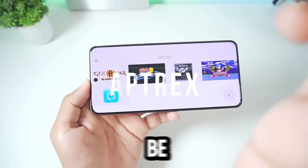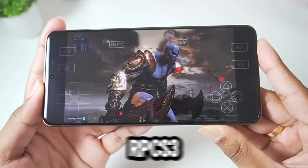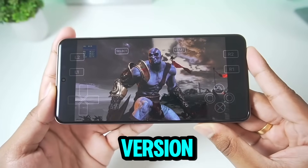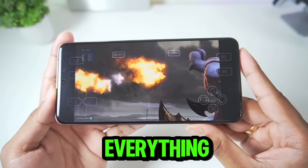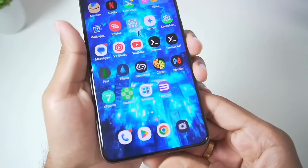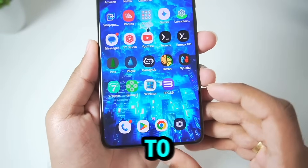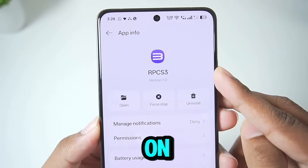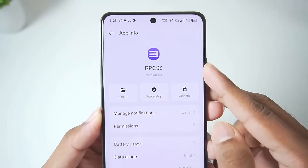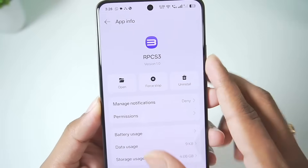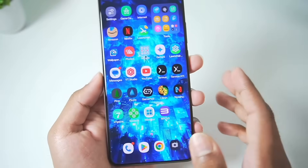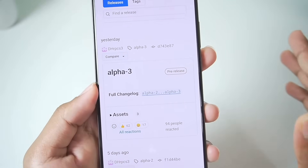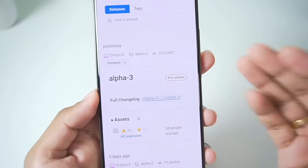In today's video I'll be showing you guys how to set up the official RPCS3 emulator's working version with gameplay, changelog and everything else. As you can see, this is RPCS3 Android version 1.0 — the newest update of RPCS3's official Android port, released yesterday as alpha 3 on its official GitHub page.